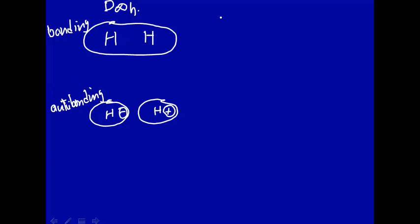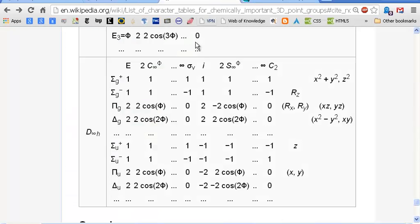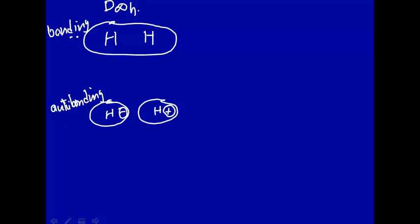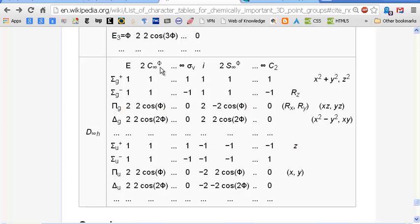So let's now look at the D∞h point group. Here it is — there's the D∞h point group. It has all these operators, and in fact it has an infinite number of symmetry operators. Why is that? Well, if you rotate along this axis, you'll see that we can rotate an infinitesimal number of degrees around this axis and still have the same symmetry. So this is called a C∞ axis — an infinitesimal rotation that depends on the angle phi.